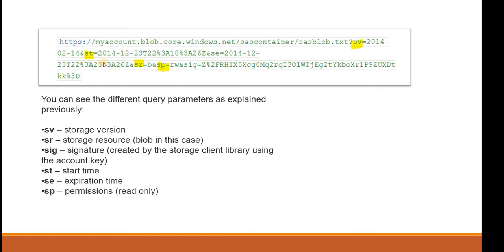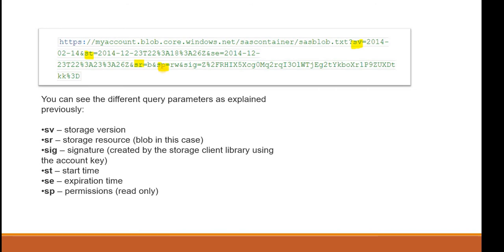sv defines the storage version, st defines the start time, sr is the storage resource we are using - the blob here, that's why there is a 'b' here. sp is the permission you are giving - the read only permission. Whenever you create a shared access signature this URL will be shared to the concerned person to whom you are sharing the partial access of your storage account.